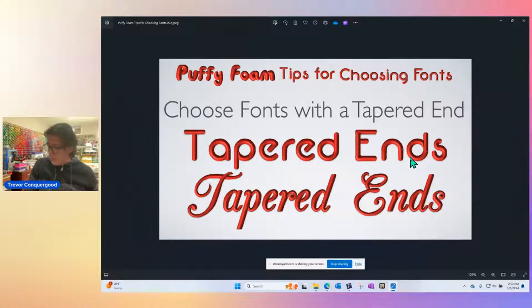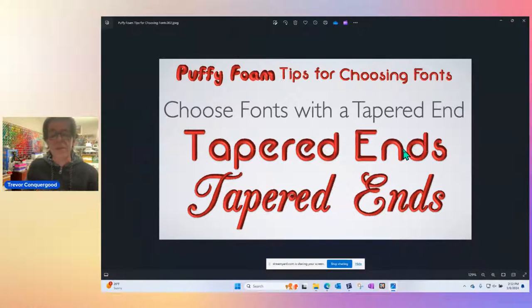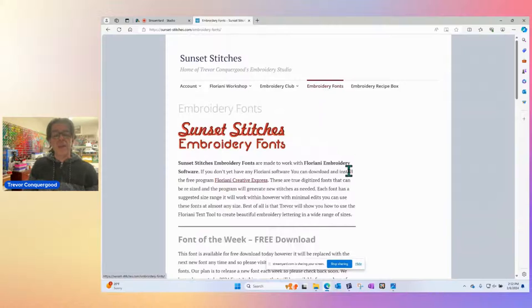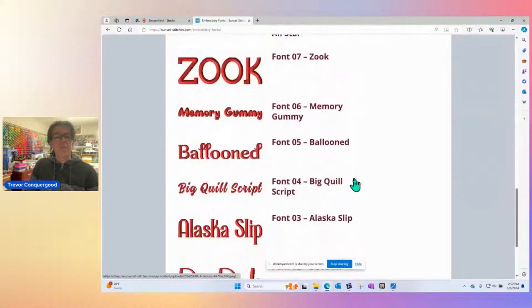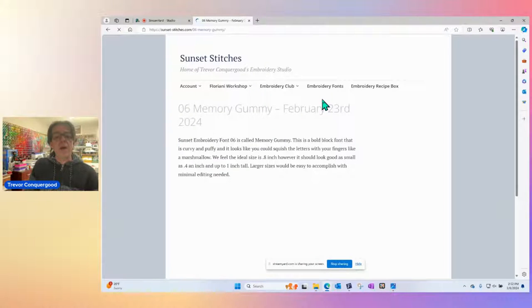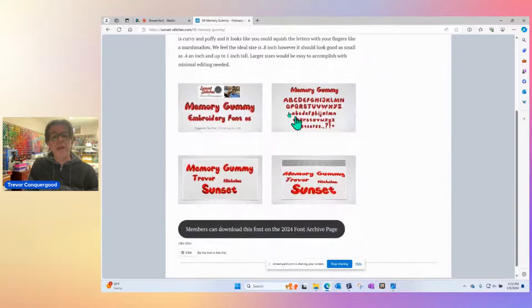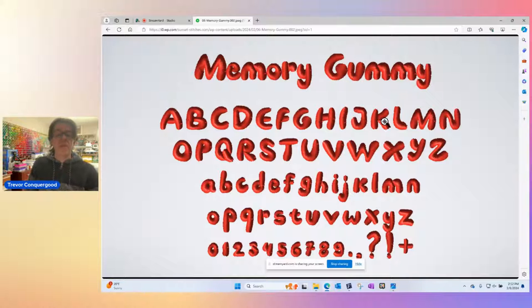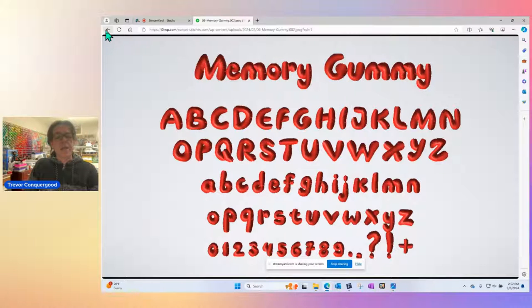This whole video started from a question on Facebook about font number six from our website — Memory Gummy. The question was: would this be a good font to sew on puff foam? If you look at it, it does have a nice tapered end to pretty much every letter, so it does a pretty good job cutting up the foam. It's also a nice bold font that kind of leaves room to capture lots of the foam and be really tall. So it has a lot of promise — let's see how the samples turn out.